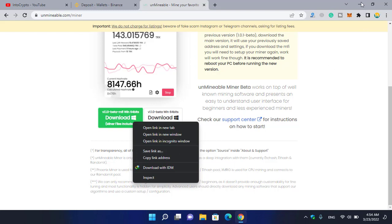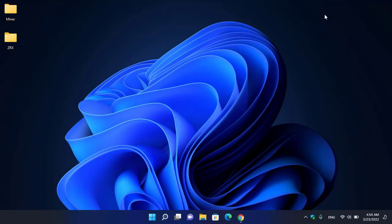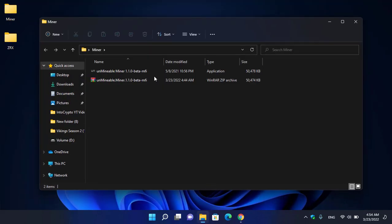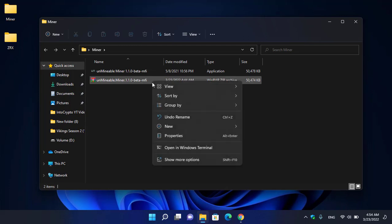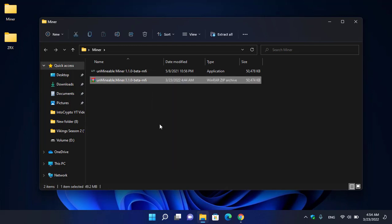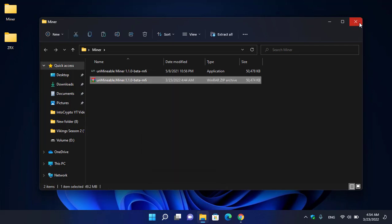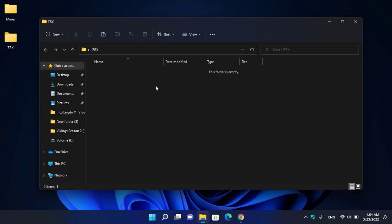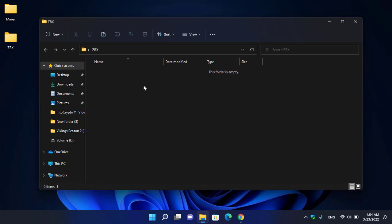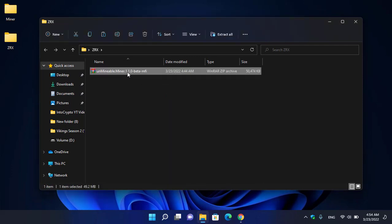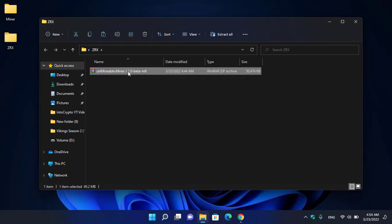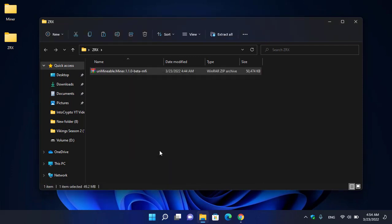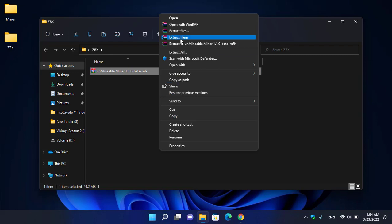It will save the Unmineable miner to the ZRX folder. Here is the miner. I will copy this and paste it to the ZRX folder. Right-click on this, click on Show More Options, and Extract Here. The Unmineable miner successfully extracted. Double-click to open it.